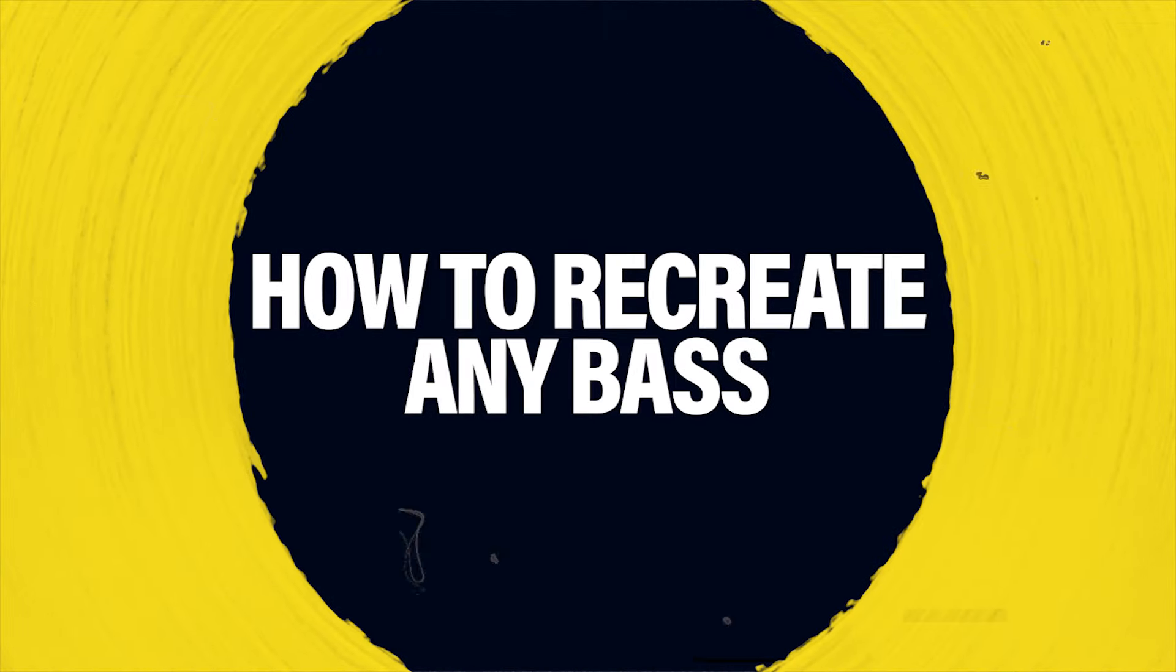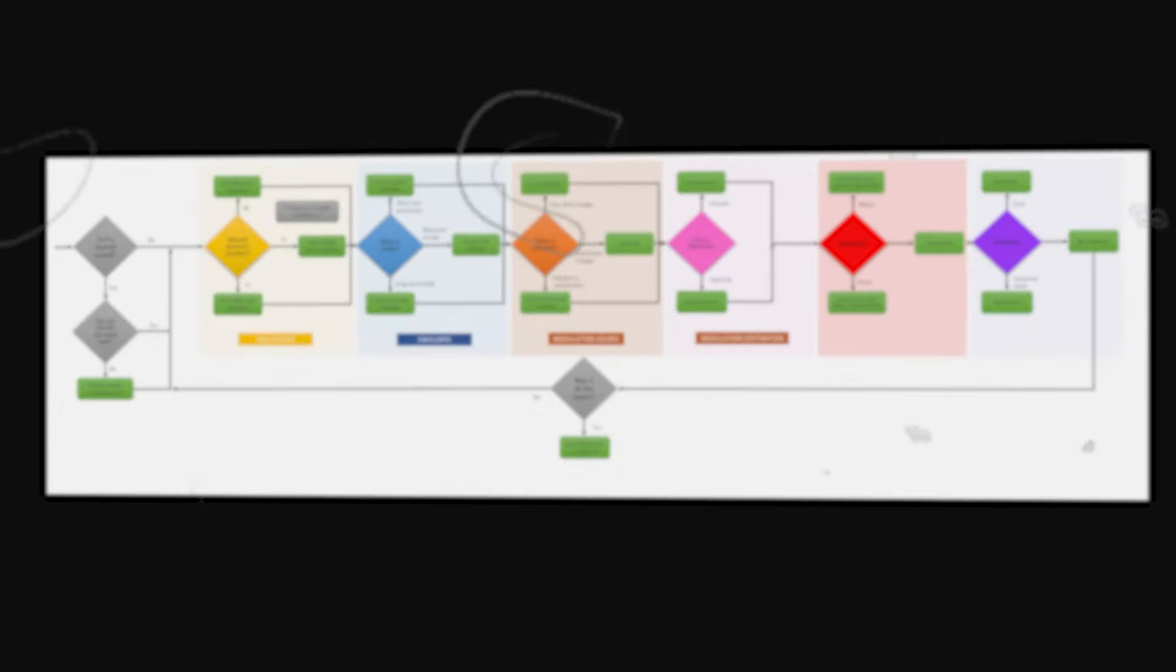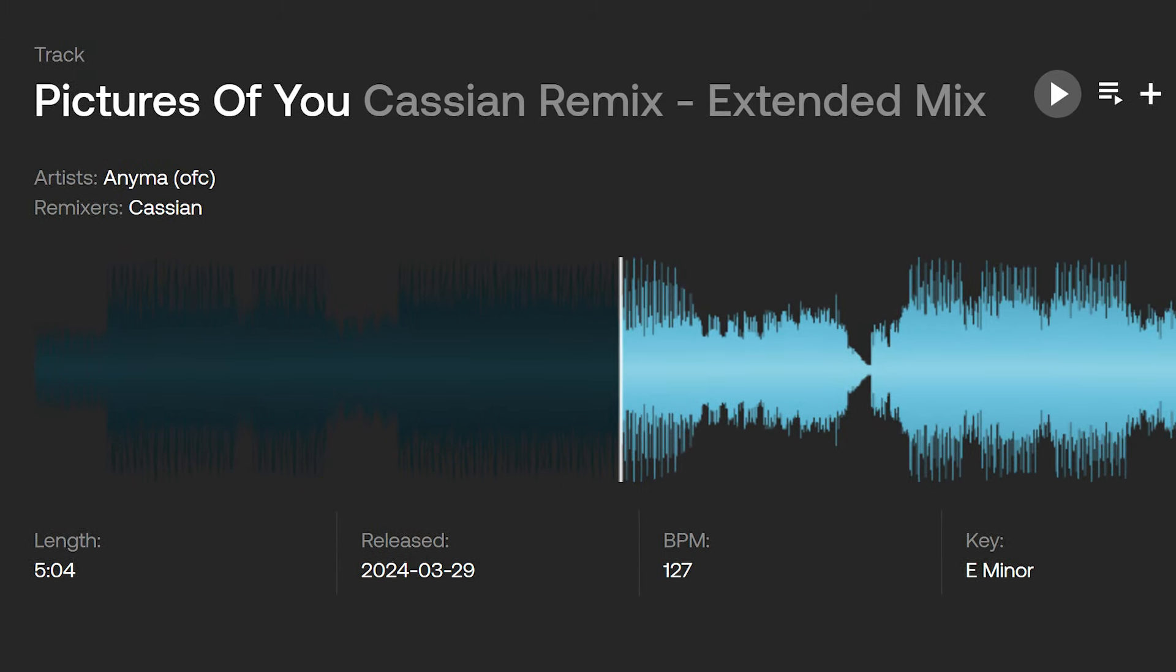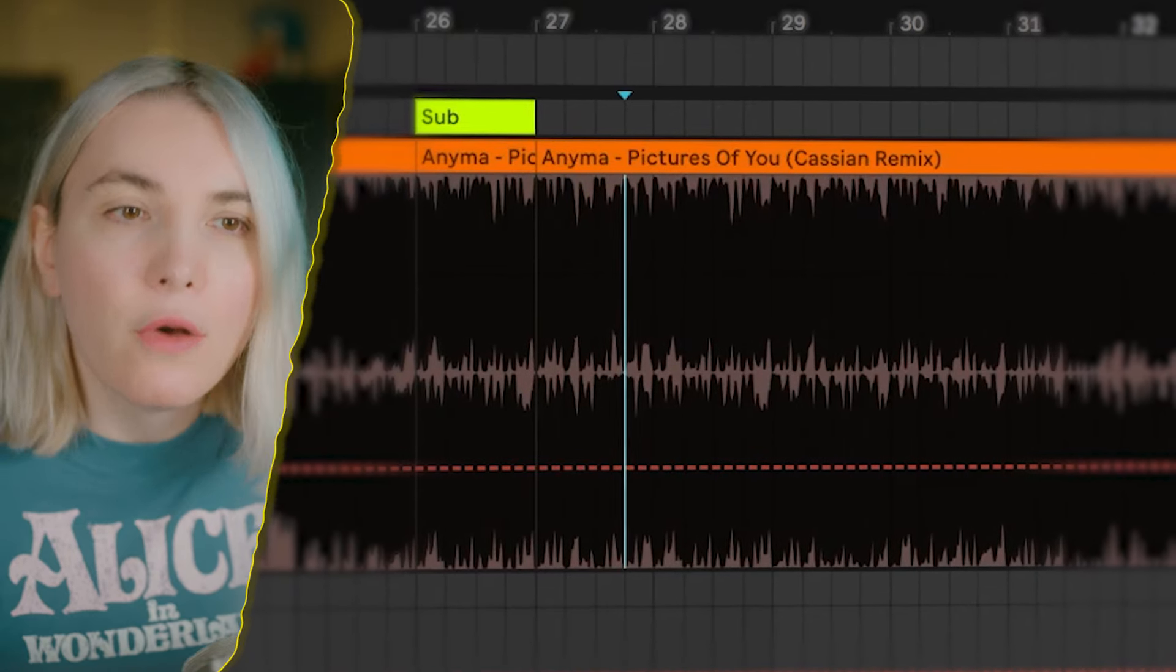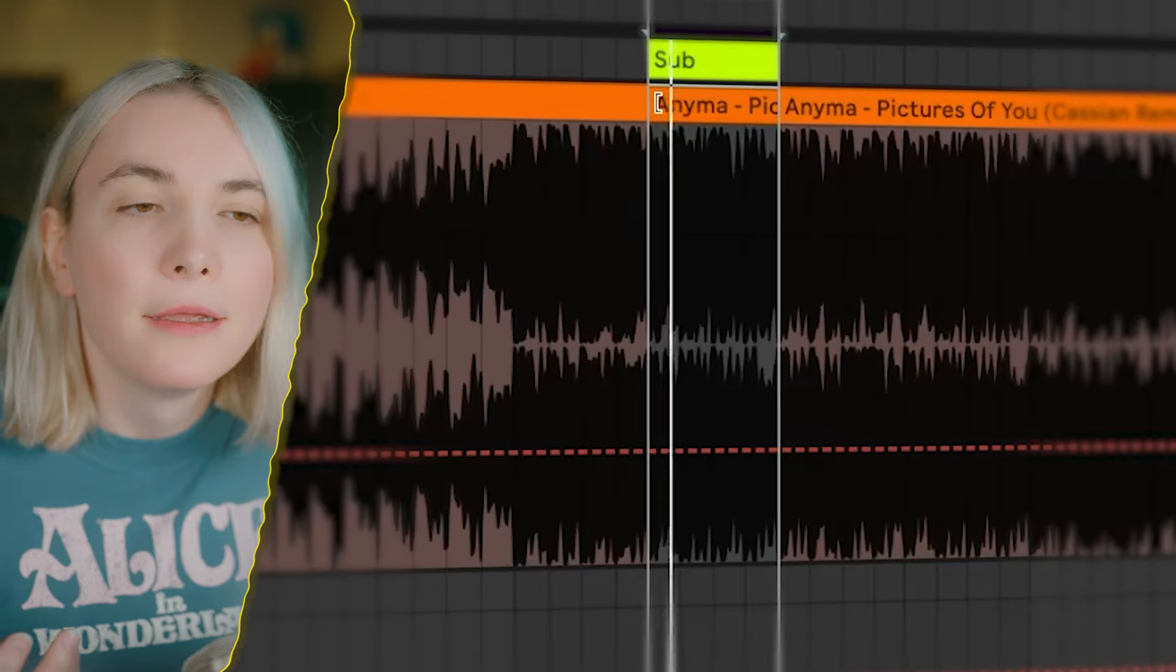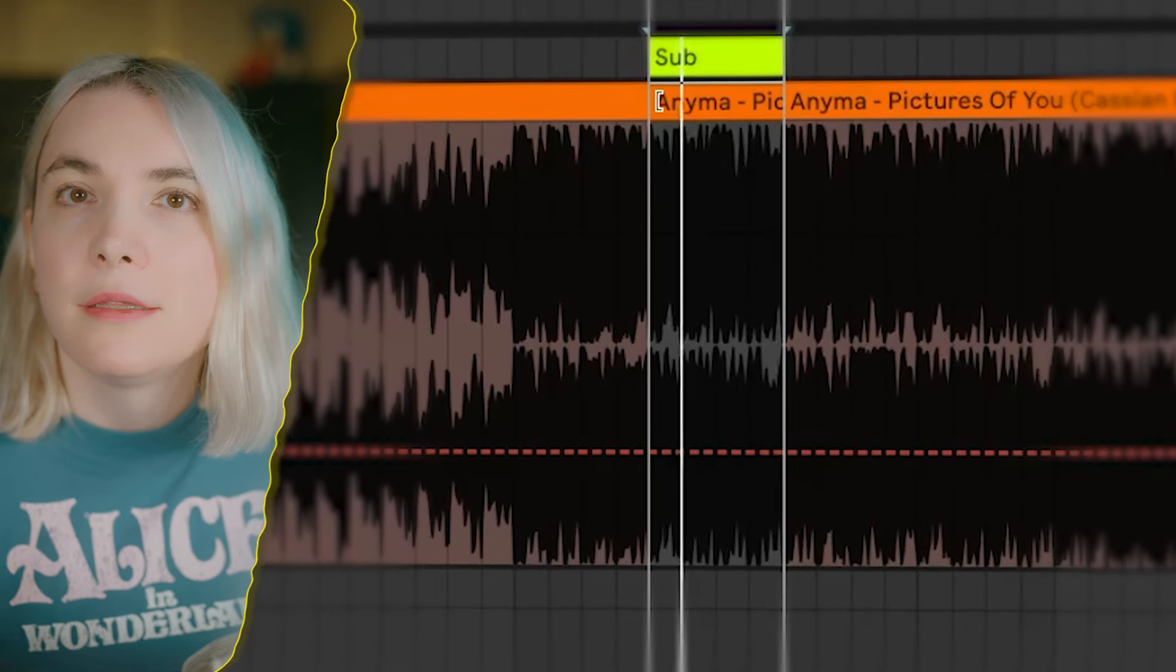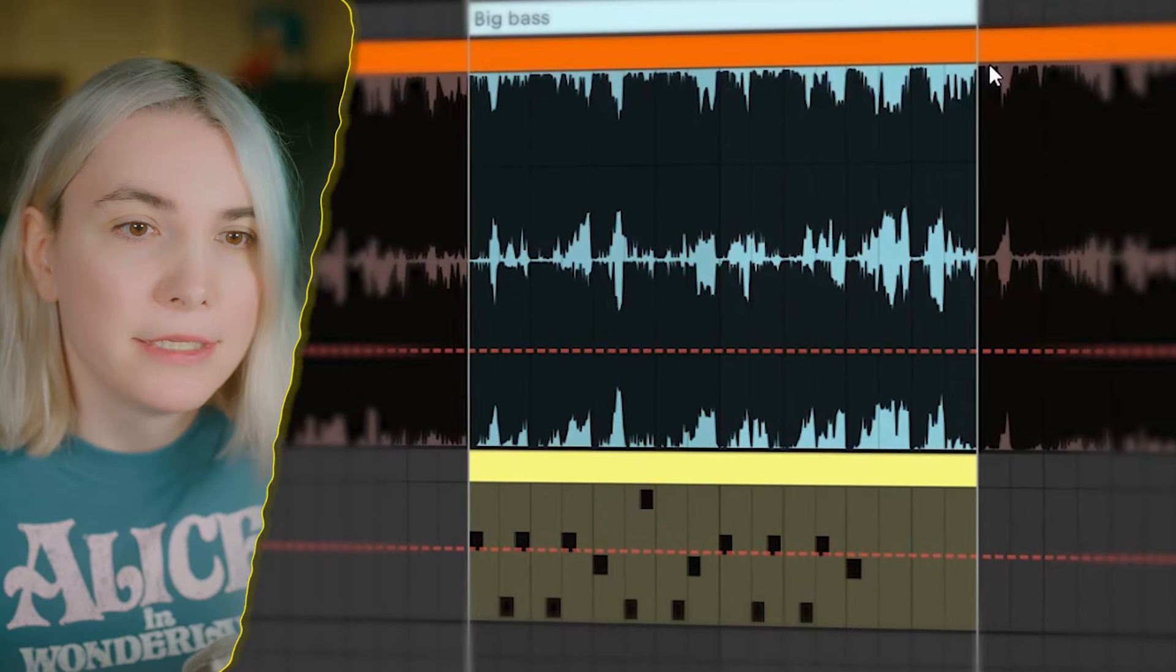To show you how the flowchart really works, I picked the song released last Friday, so you know that nobody recreated this one. We are recreating Cassian's remix of Anima on the fly - that rolling bass line on the background, and then this space which is much more complex.